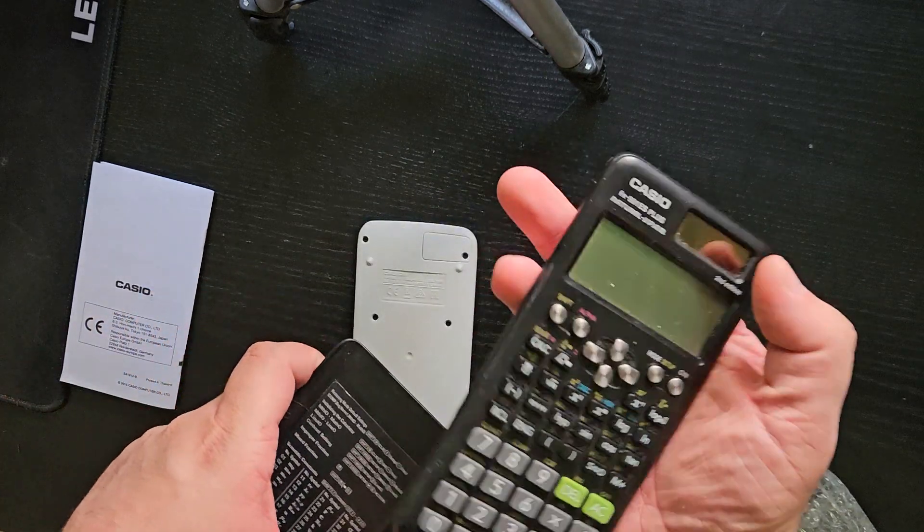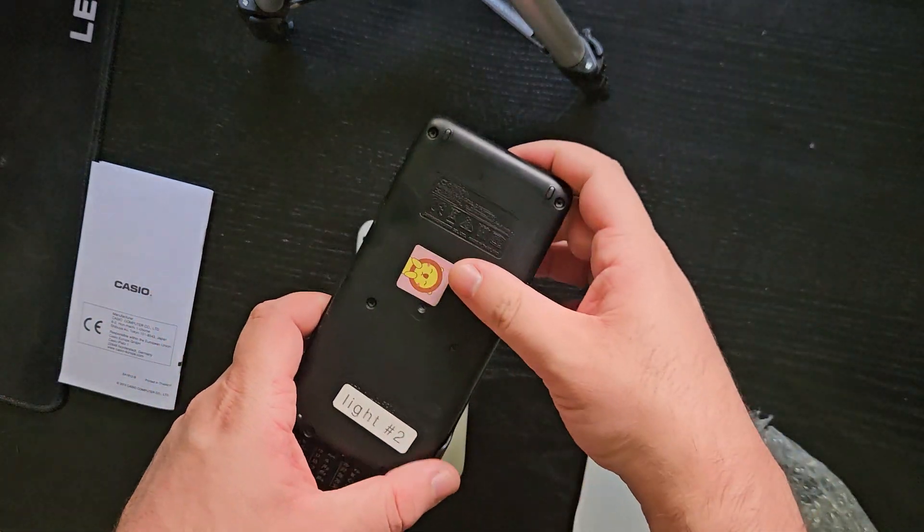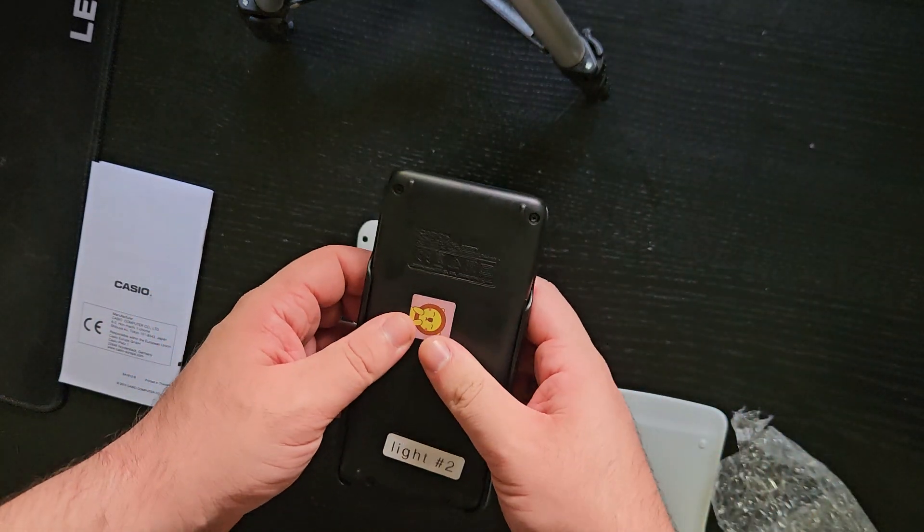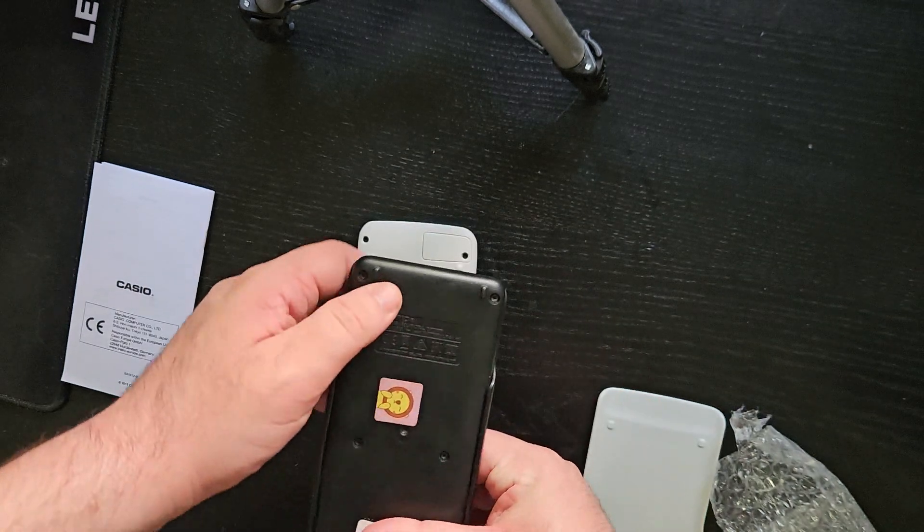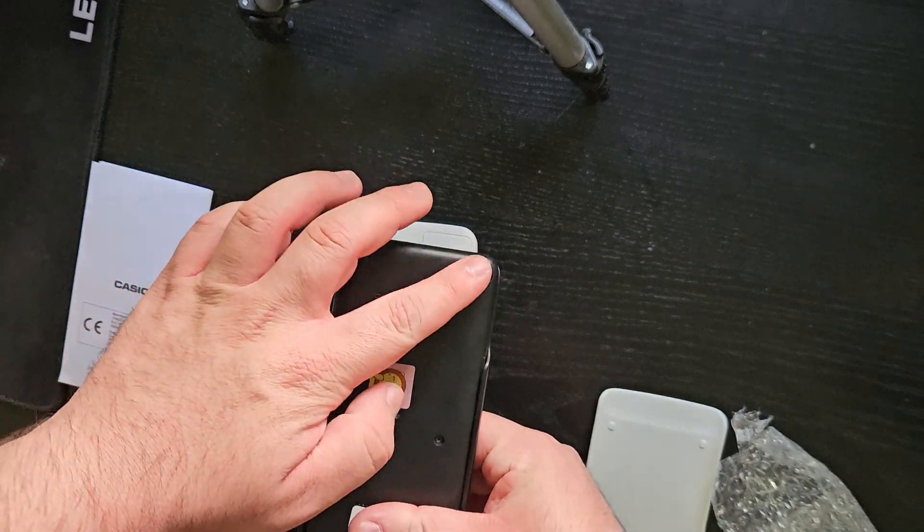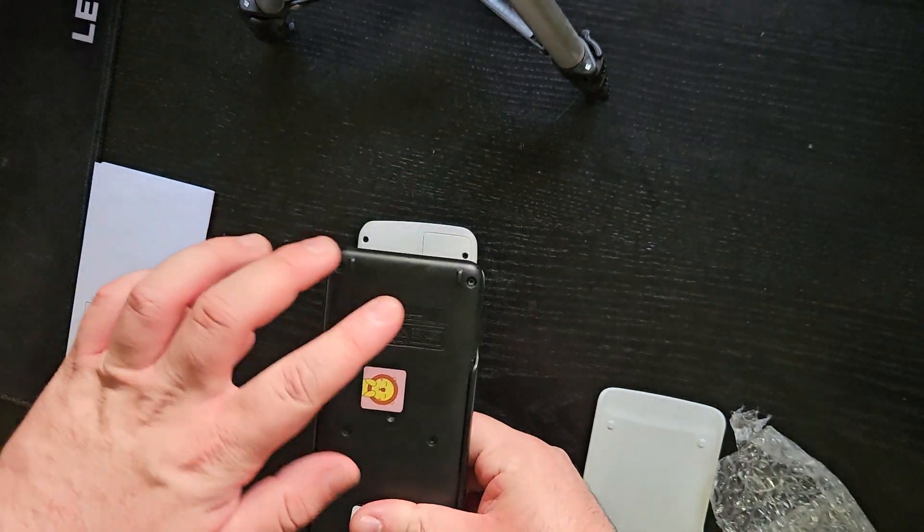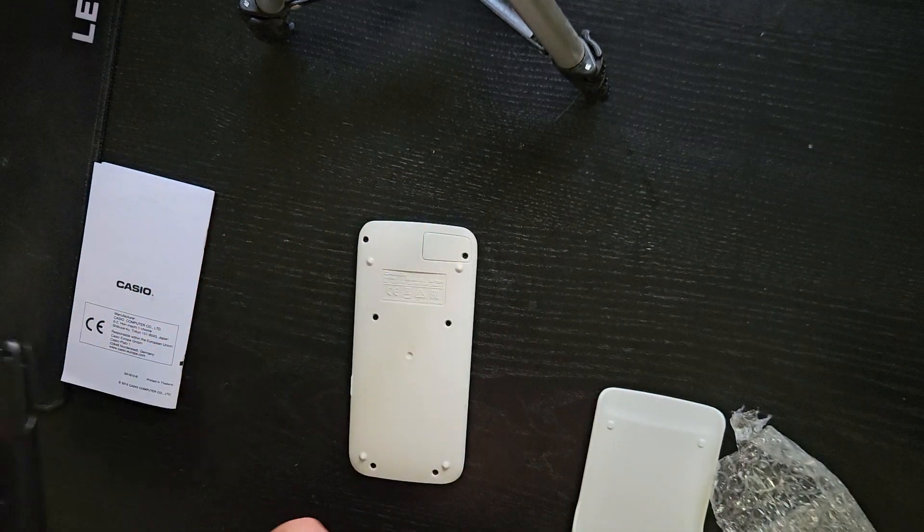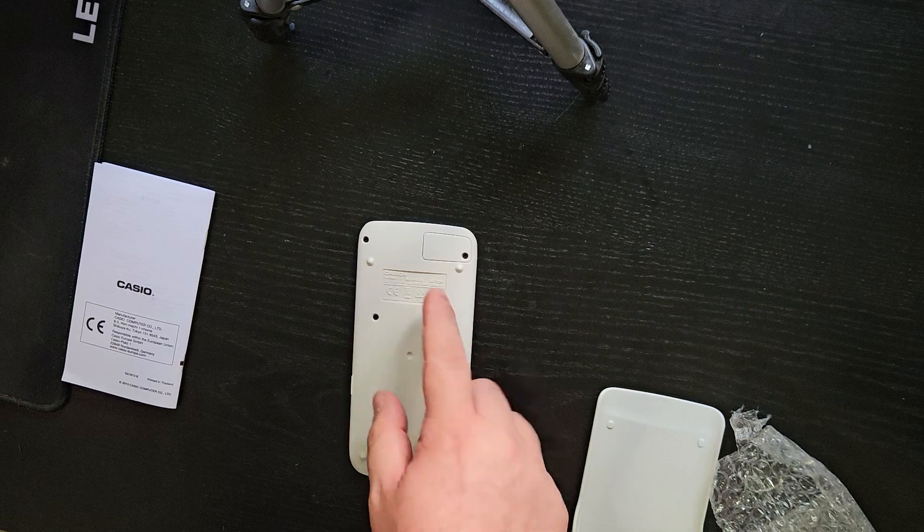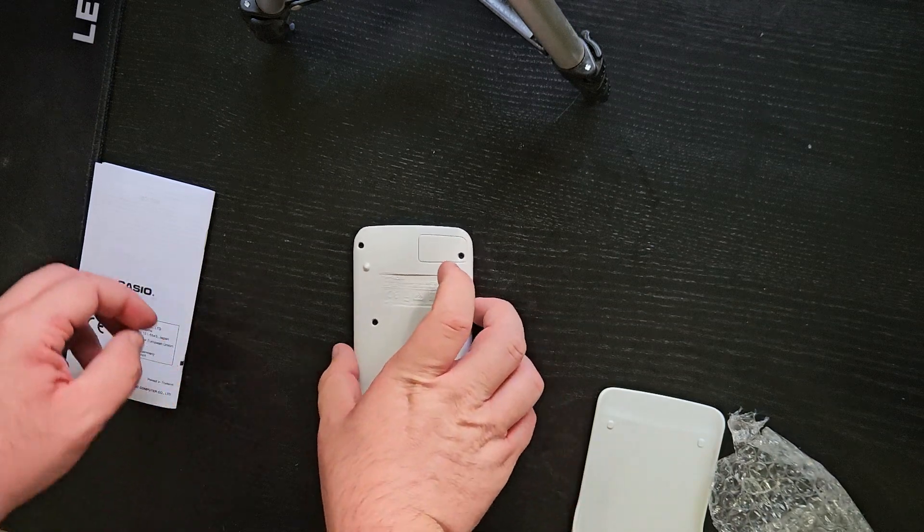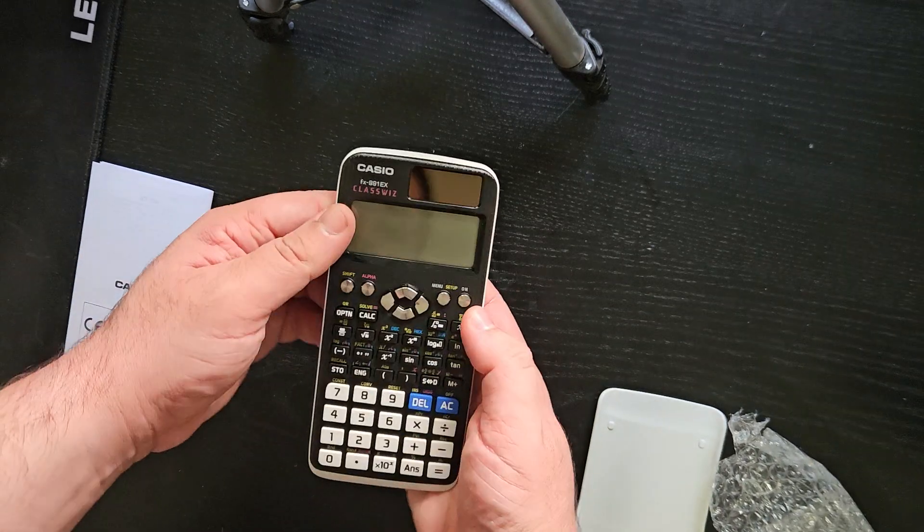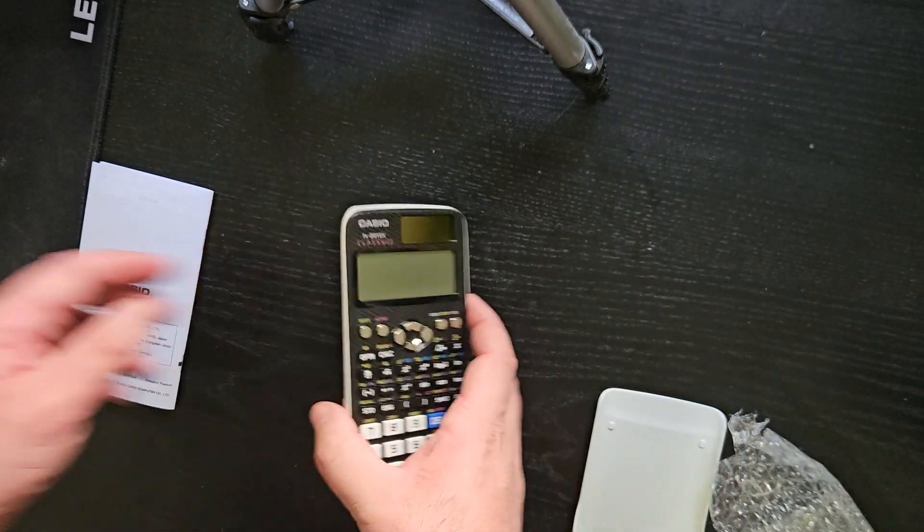unlike the ES, which doesn't have one and you would need to unscrew the whole thing to get to the battery. Also, once you replace the battery, you'll lose your presets and memory.